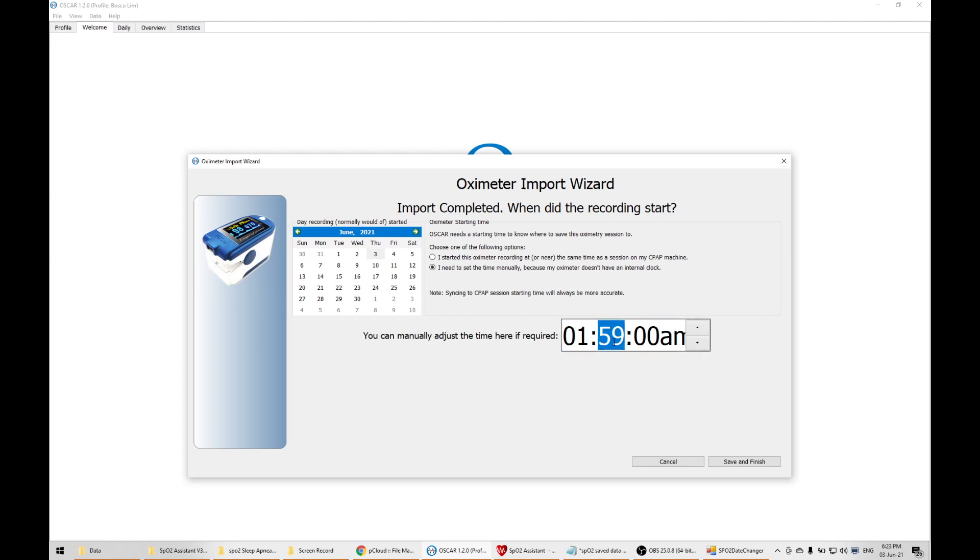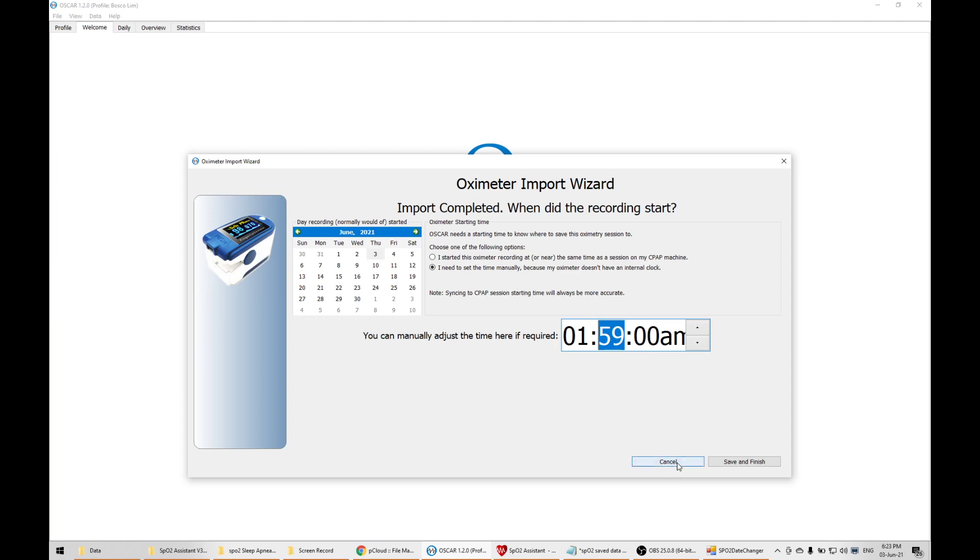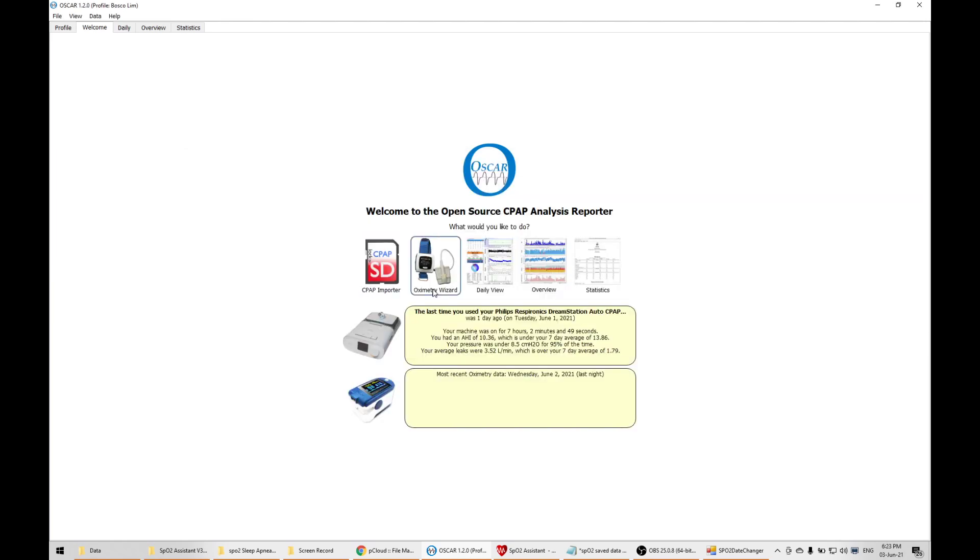The date and time will be updated instead of showing up as zero. If I click save and finish, it's going to match it with my CPAP data. That's how I synchronize both the data from the CPAP machine to the CM50D Plus. Once you've done it, when you go to daily view, you'll see that it matches.